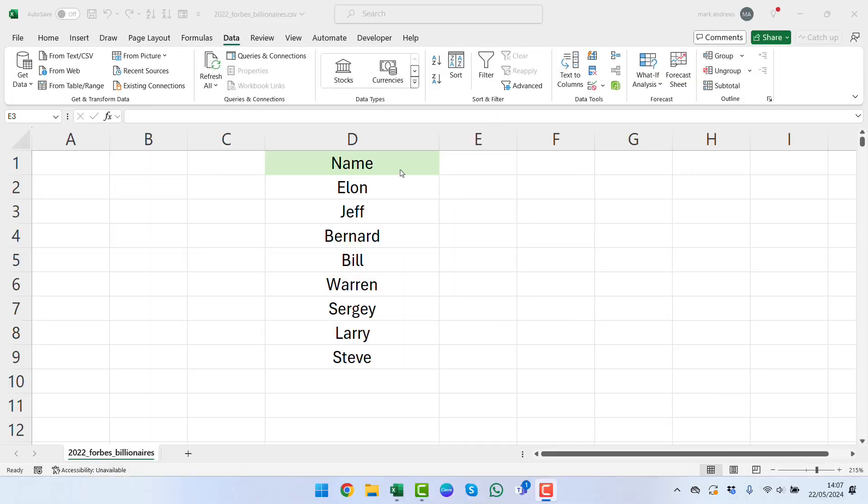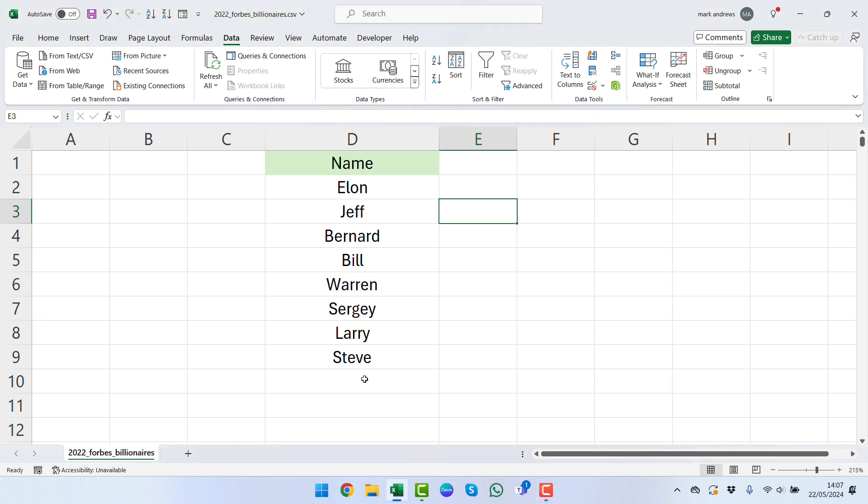Within this video we're going to be looking at how we can quickly and easily identify duplicates within our data. We're going to be doing this in two ways: using data validation and conditional formatting.